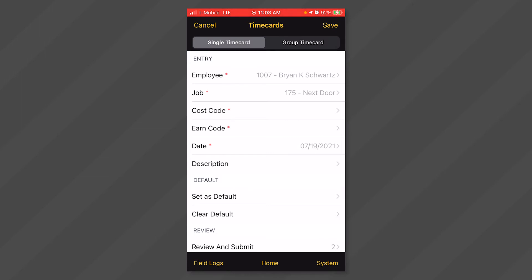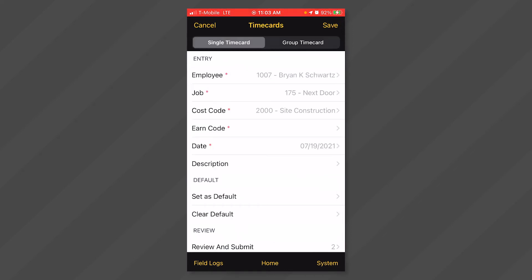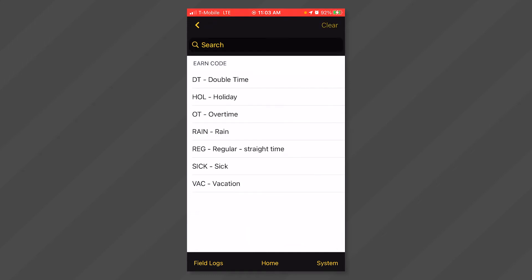Click anywhere in the cost code field. Select the cost code that you want to enter time for. Click anywhere in the earn code field and select the earn code that you want to enter time for.